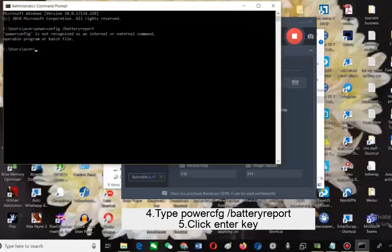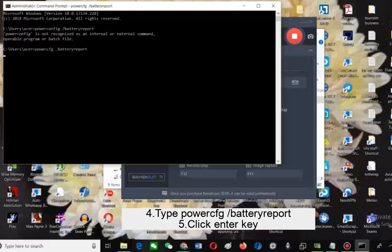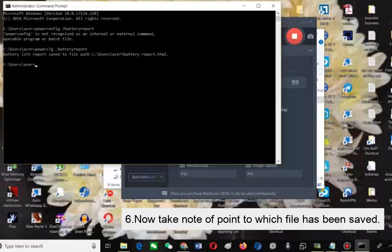Type powercfg slash battery report and click enter key. Now take note of the point to which the file has been saved.